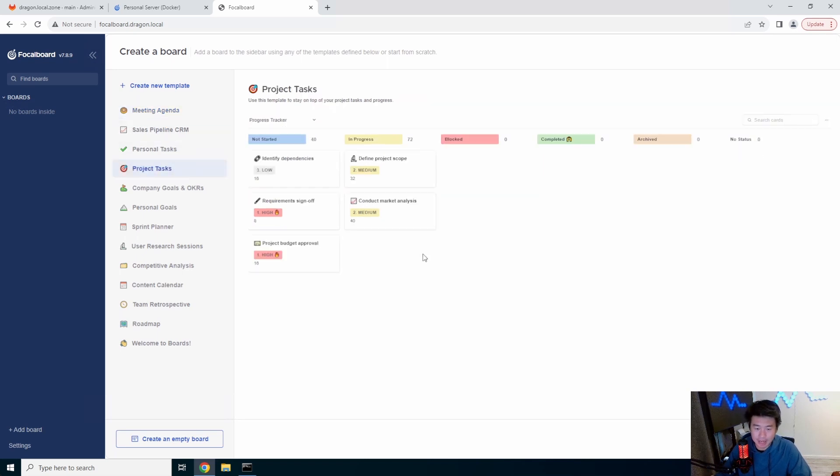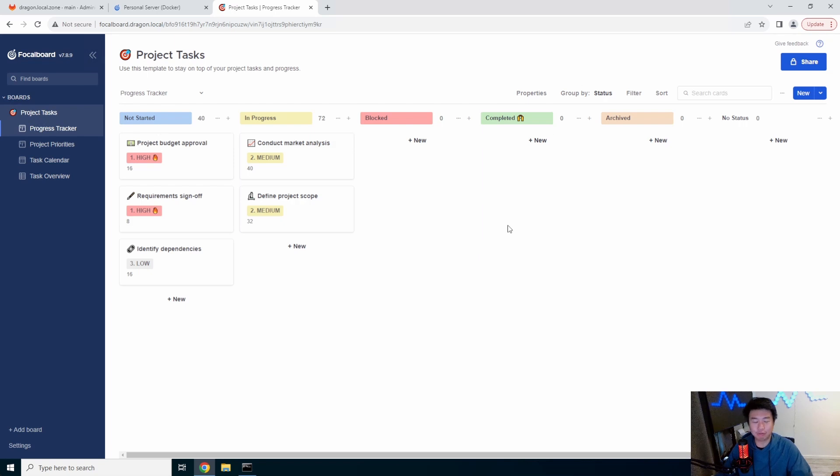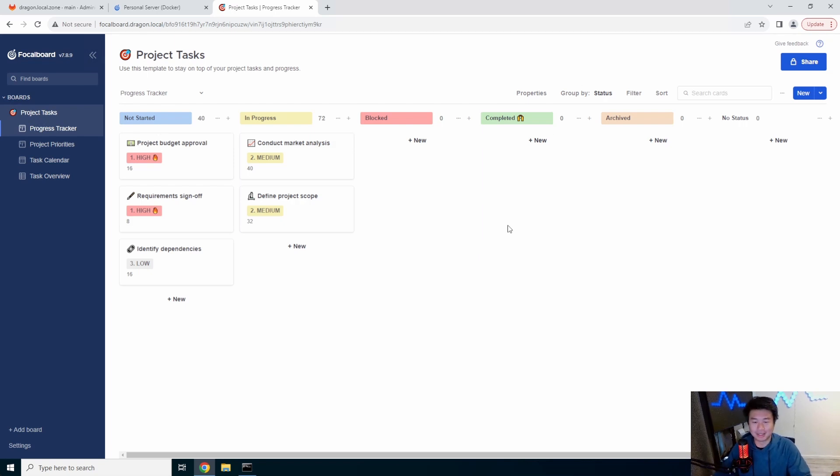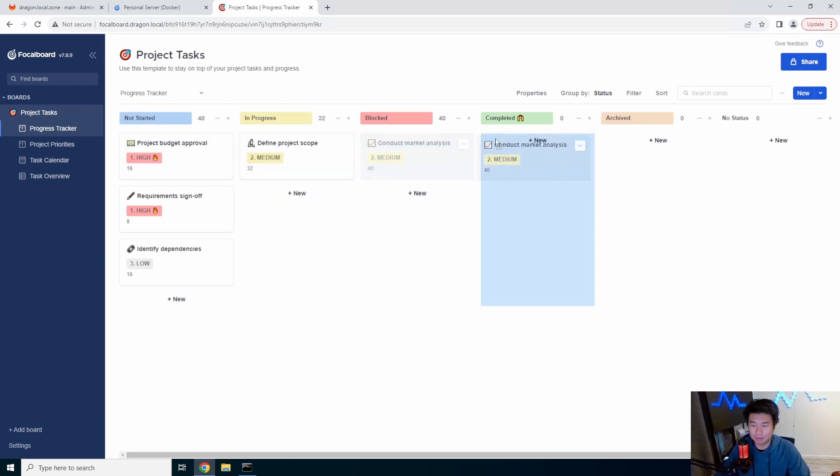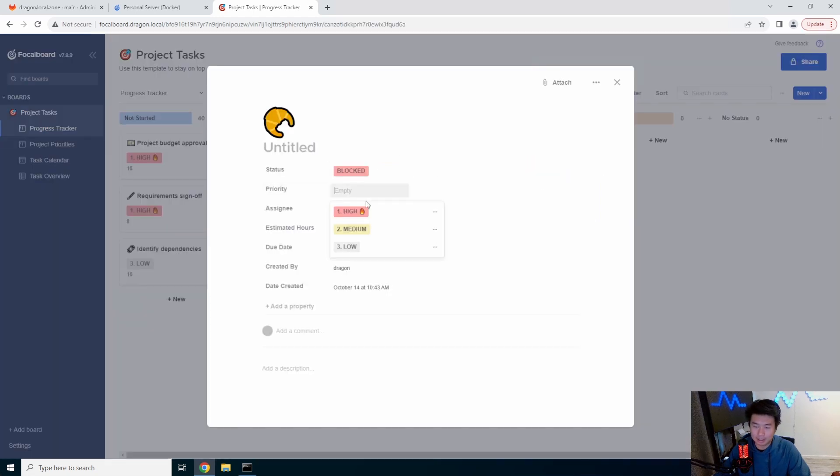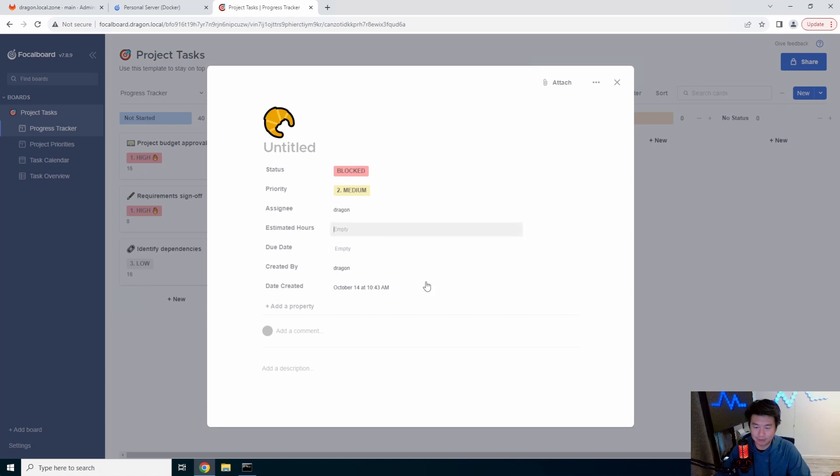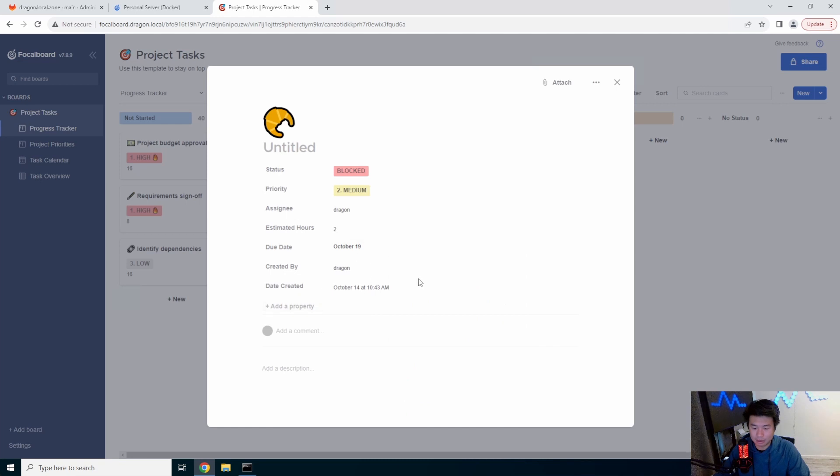So we'll just do like a project task for example, so we'll use this template. So you can see how it really looks like an agile sprint board honestly at the end of the day where you can move tasks to and from completed tracking. You can create a new one and you can set priorities, set assignees for whoever's in there, estimated time in hours, due dates, who's created by, you can add other properties too.